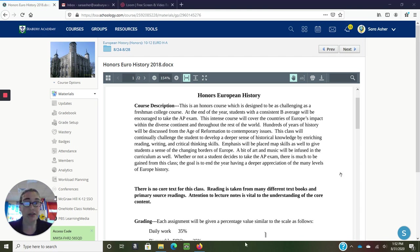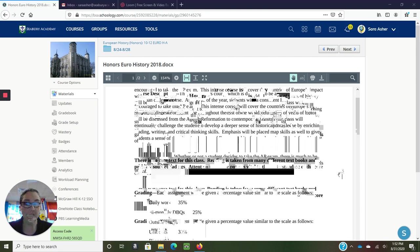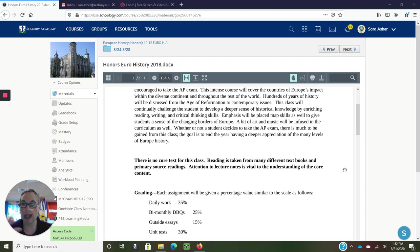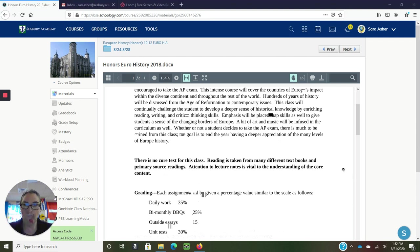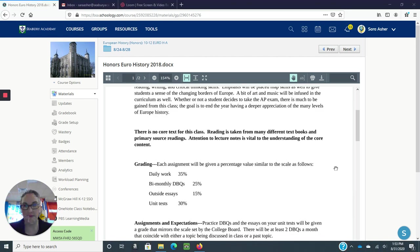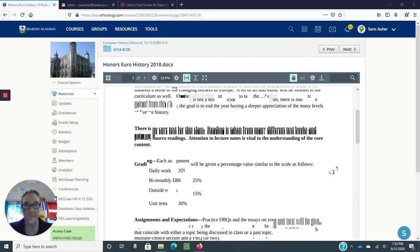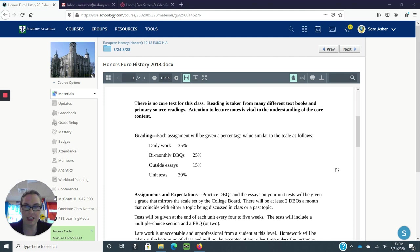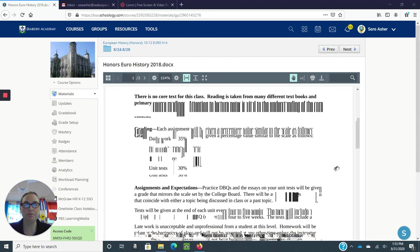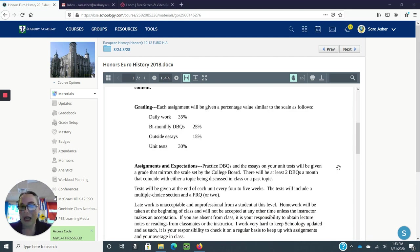There is no core reading for this class. I compile everything myself from various textbooks, so I'm just giving them everything. There's a lot of writing that goes into this class, a lot of reading. So this is reading and writing intensive.